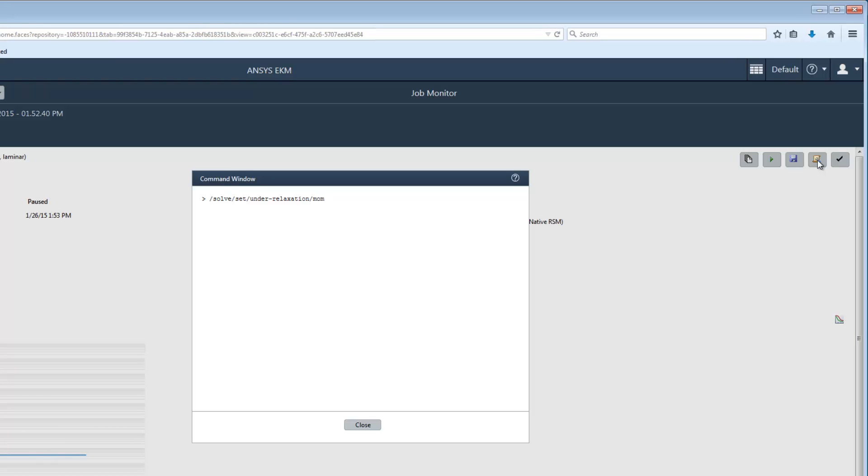When I press Enter, the command is executed in Fluent. When I resume the solution, it is now more likely to converge. Of course, any valid Fluent command can be sent from EKM in the same way.